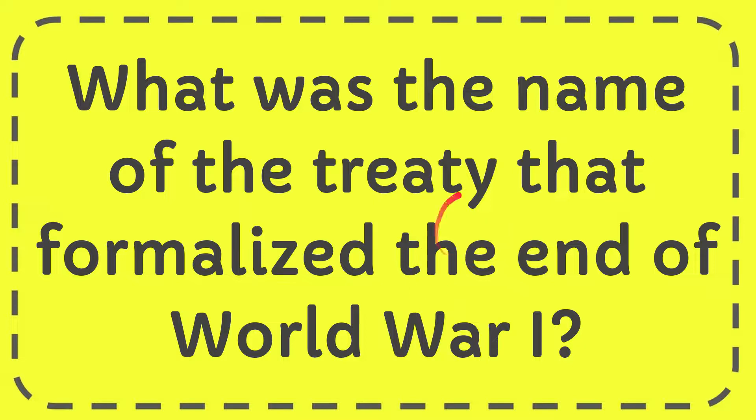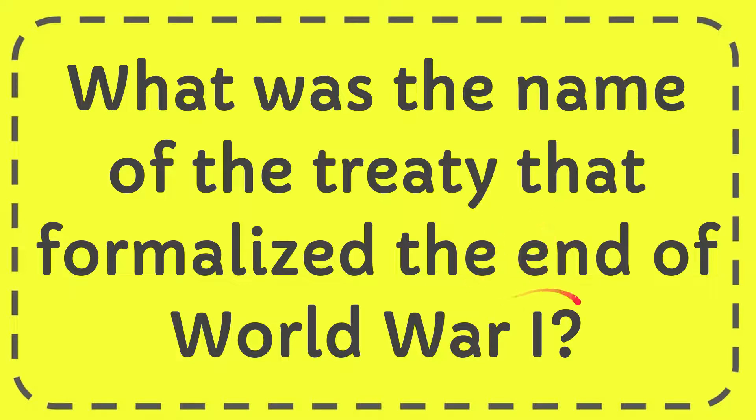In this video I'm going to give you the answer for this question. The question is what was the name of the treaty that formalized the end of World War I?